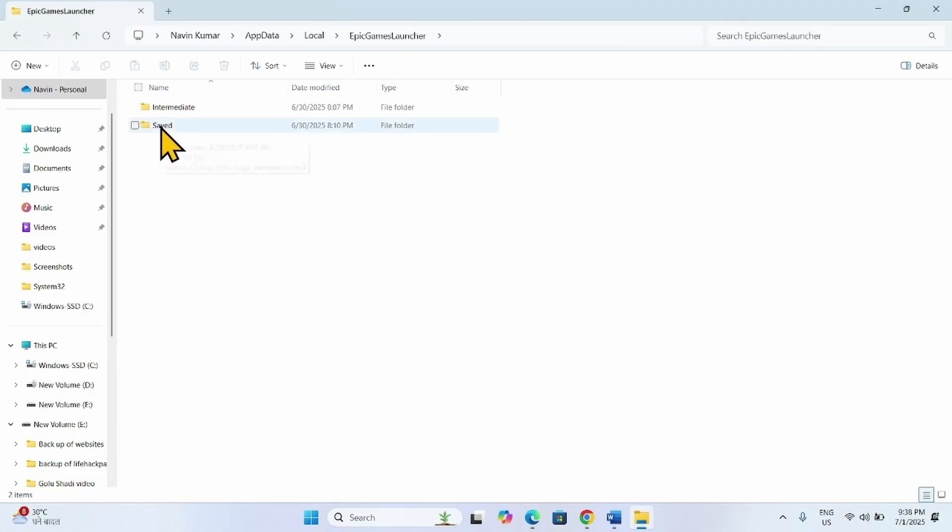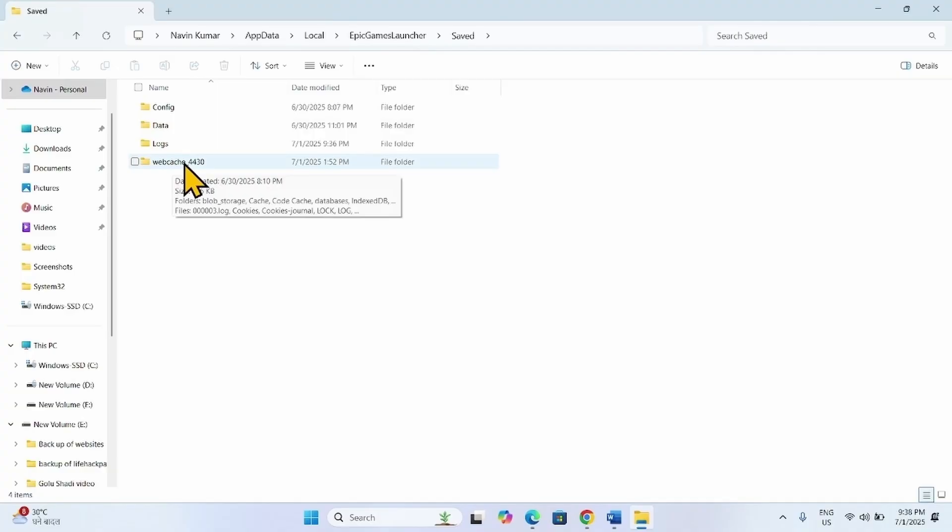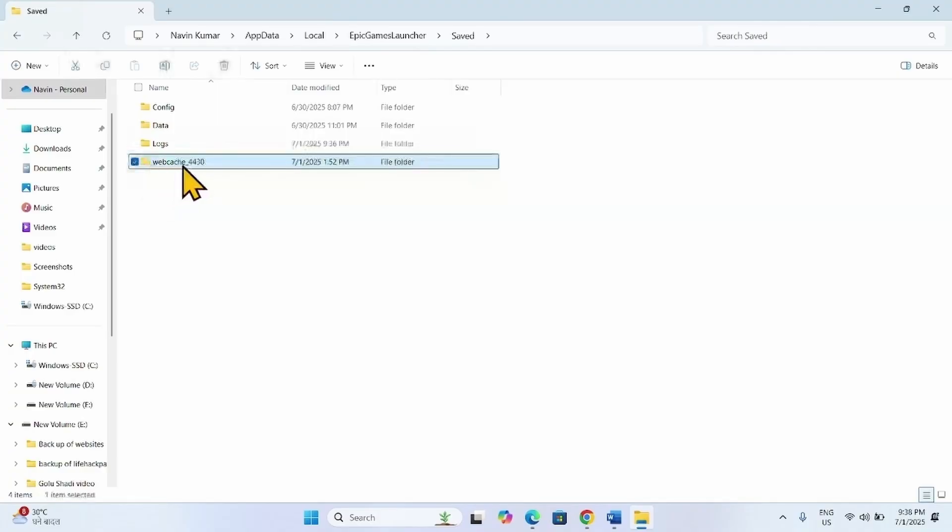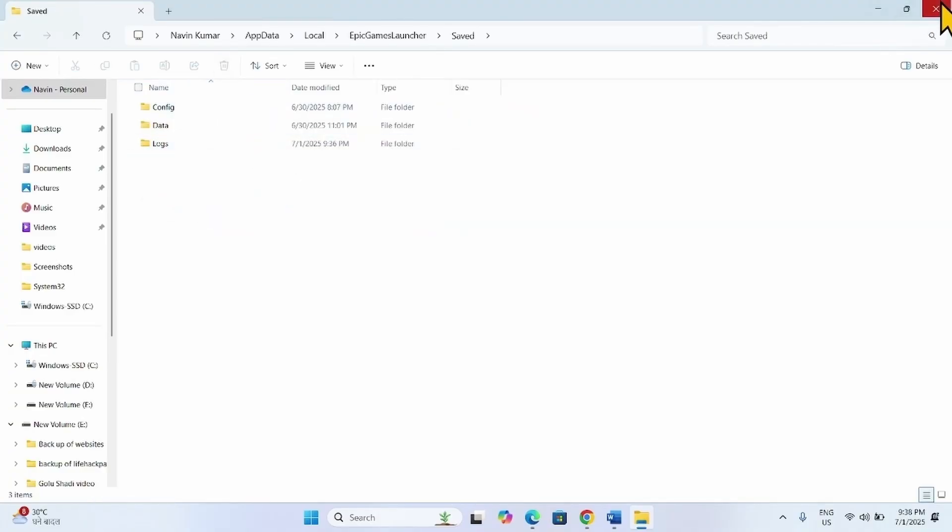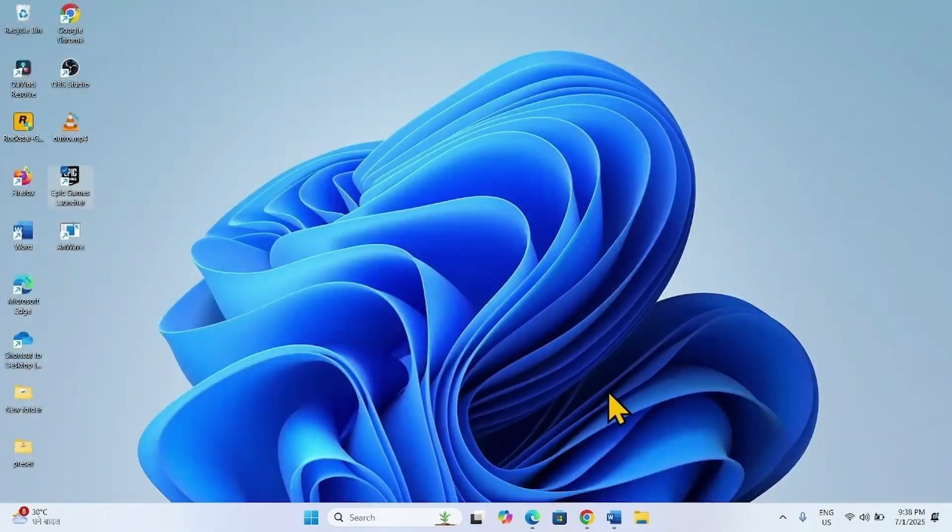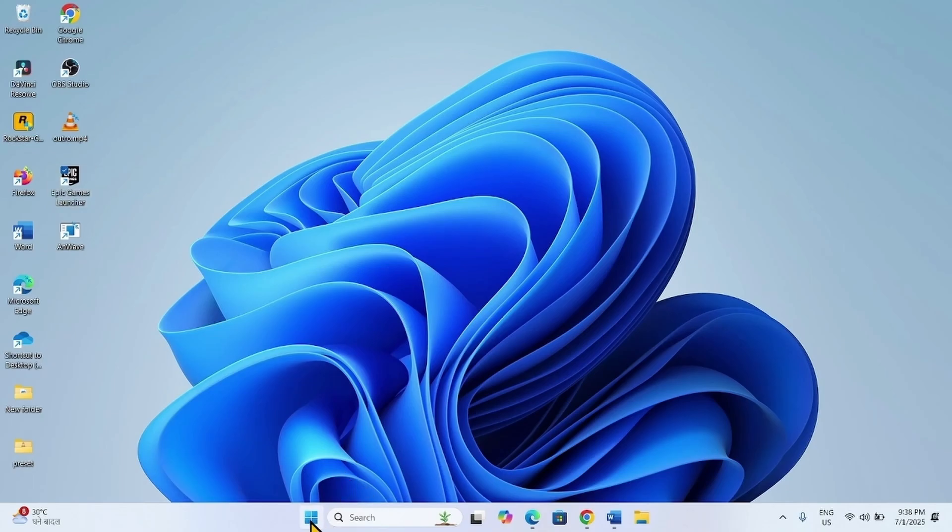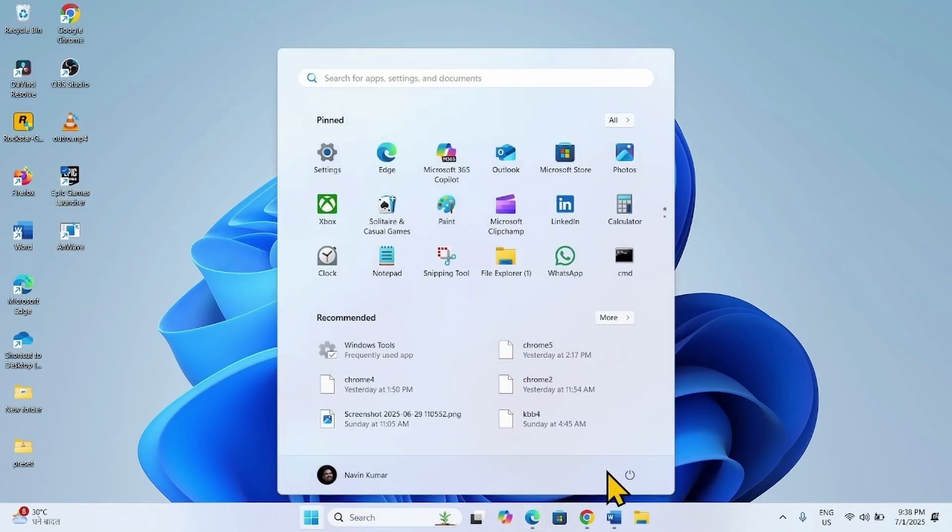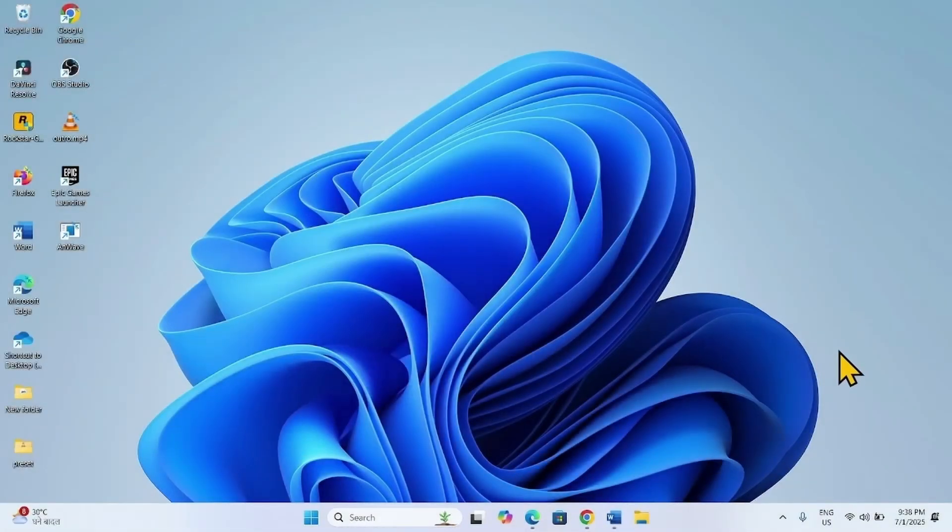Open Saved. Here is webcache. Delete this folder, close the File Explorer, restart your computer, and then check if the issue is fixed.